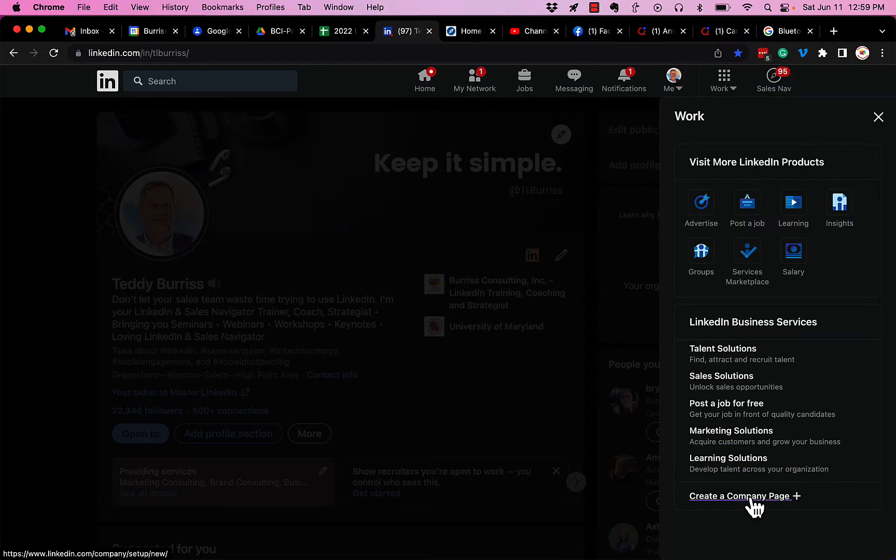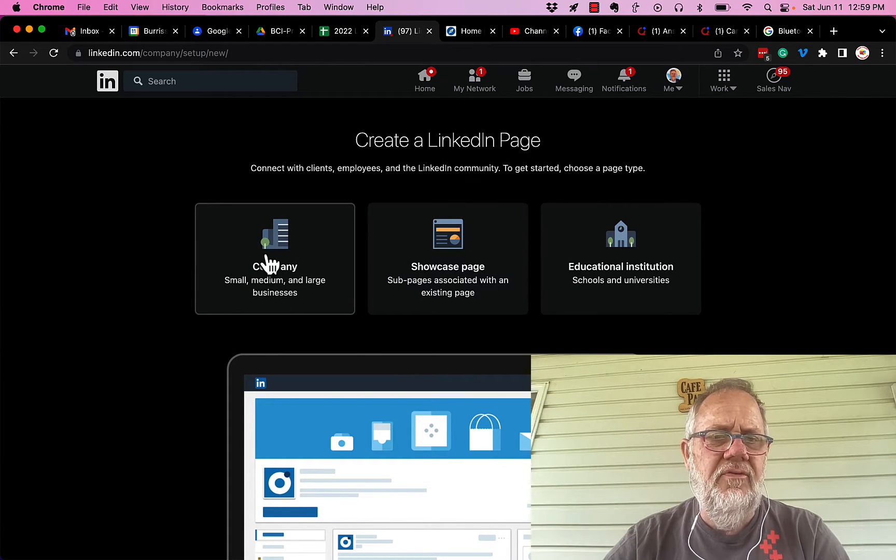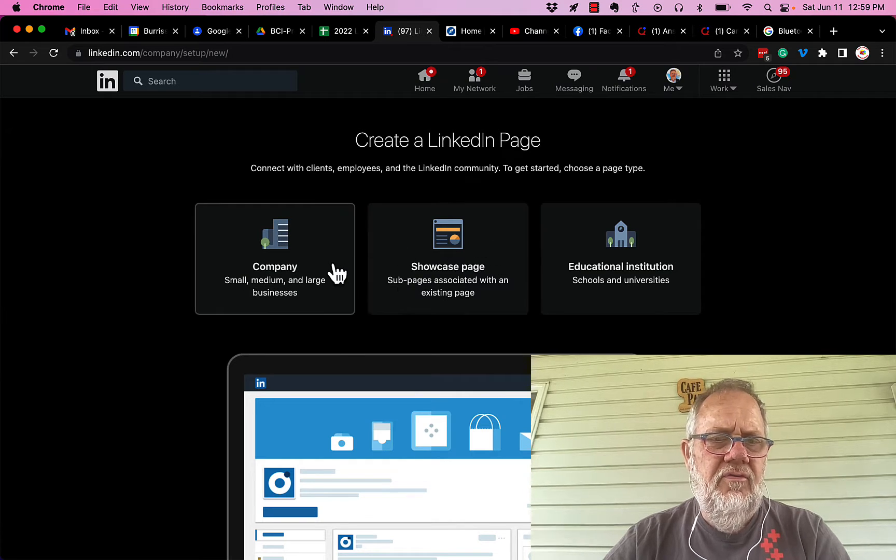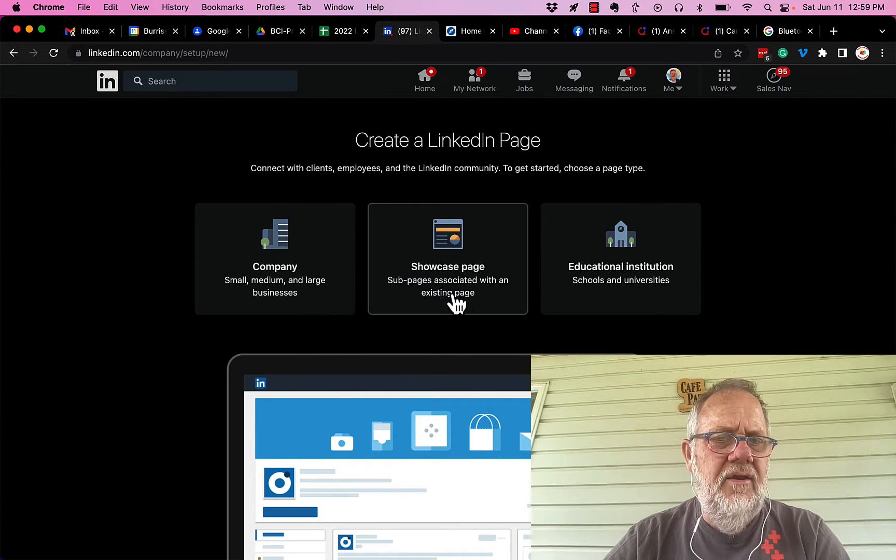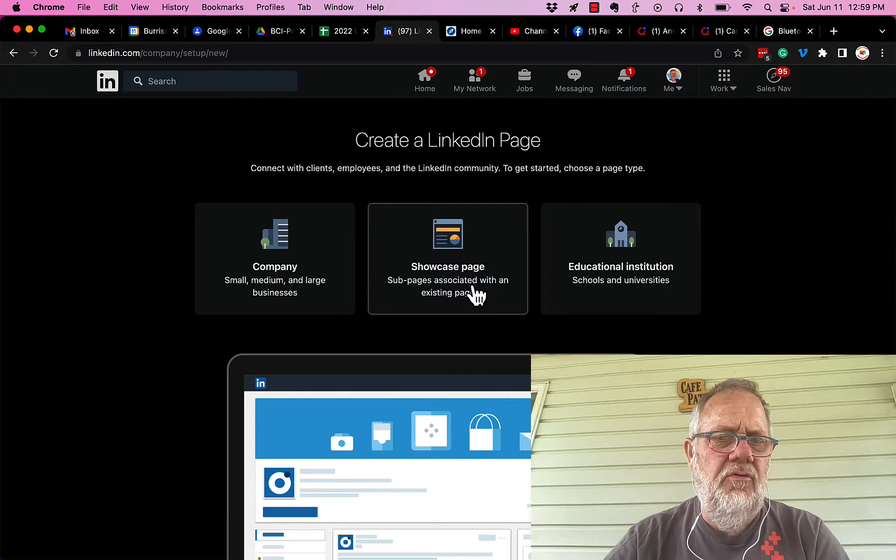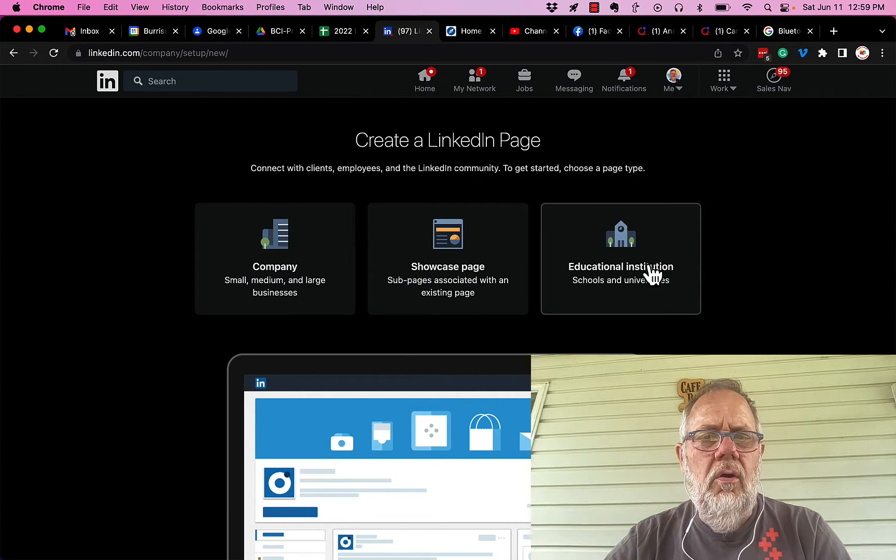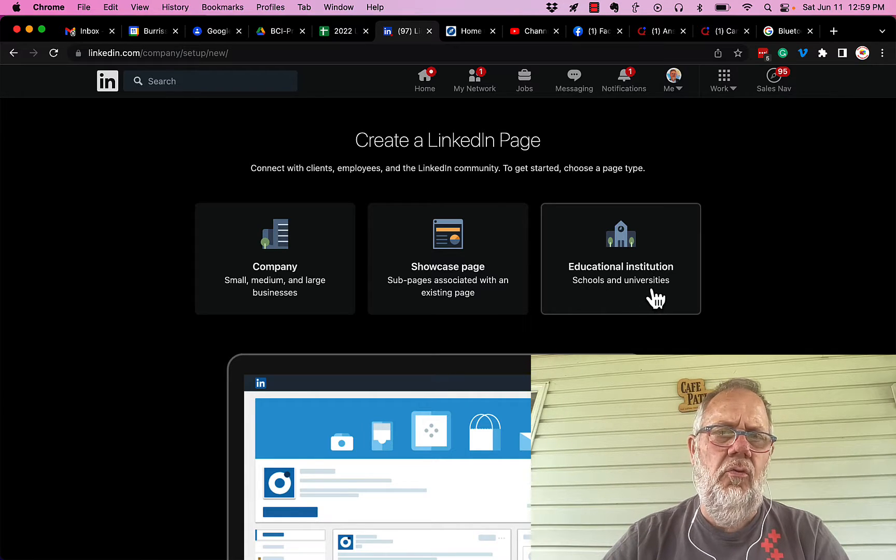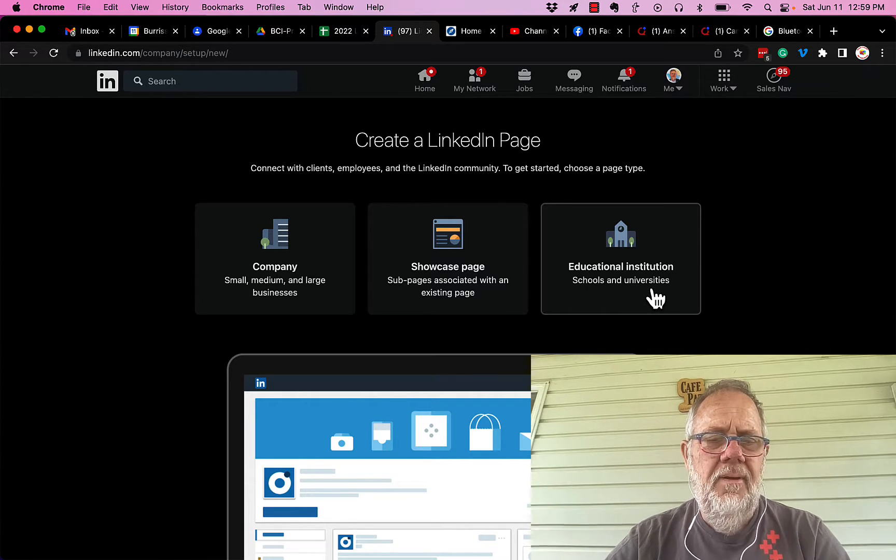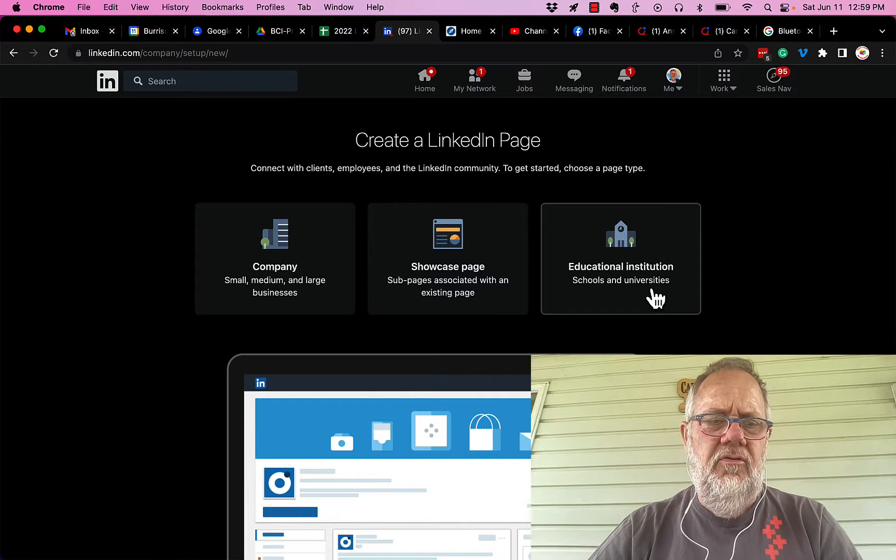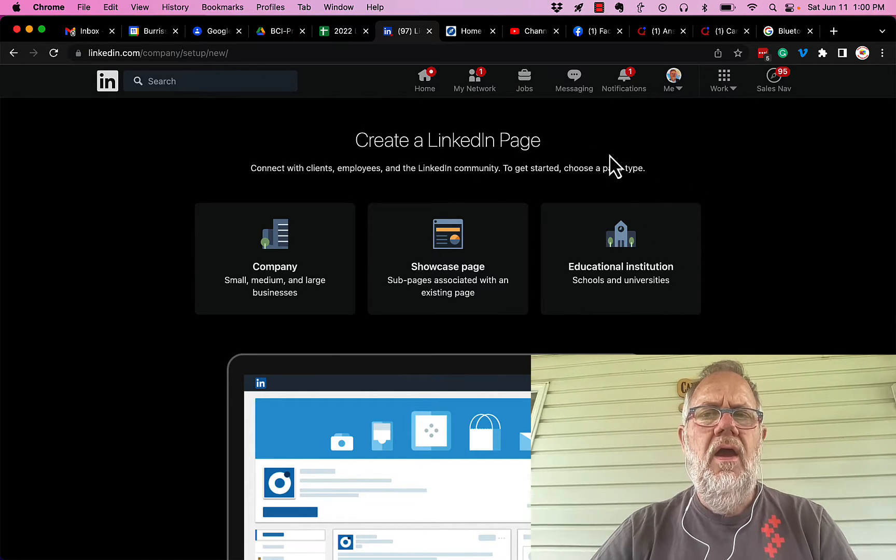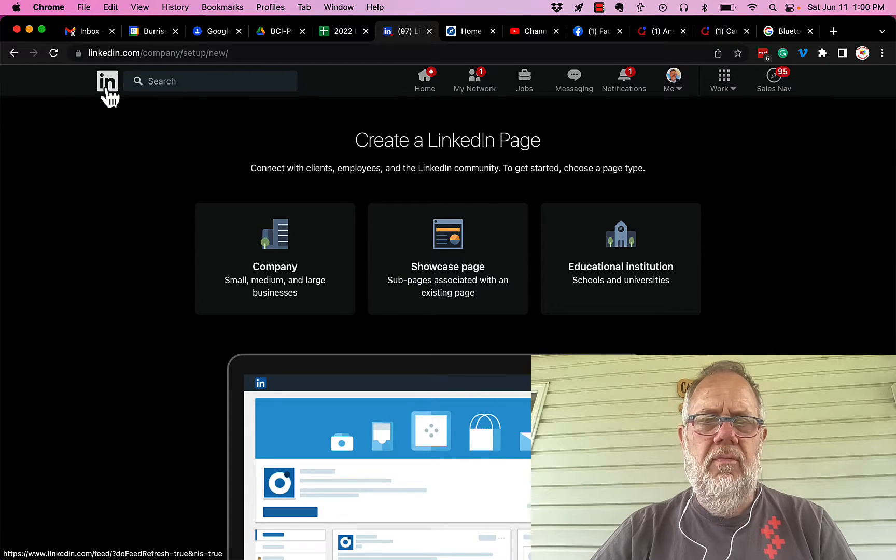When you go to create a company page, you get three types you can create: a company which has employees, a showcase page which are generally sub-pages associated with the company page, or you can create an educational institution, which is schools and universities. But again, create your personal profile, start building, using, and networking with your profile before you click on create a company page or whatever page.